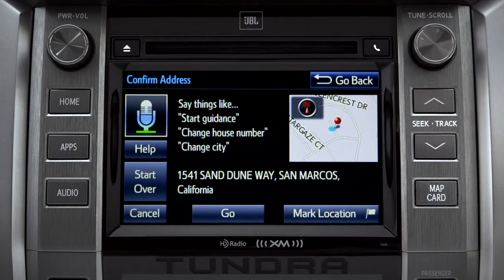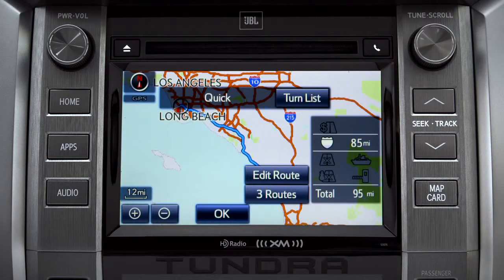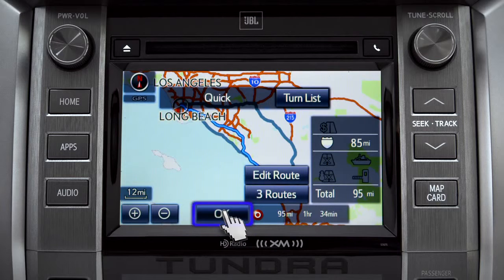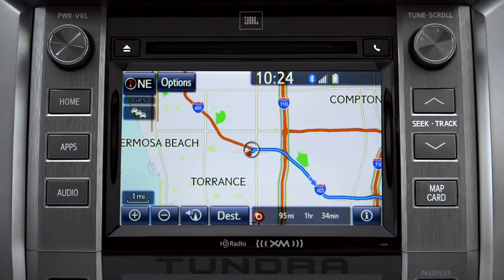Say 'Yes.' The system responds: 'Starting guidance for a new route.' When the navigation screen appears, tap OK and turn-by-turn directions will begin. The system adds: 'Please proceed to the highlighted route, then the route guidance will start.'